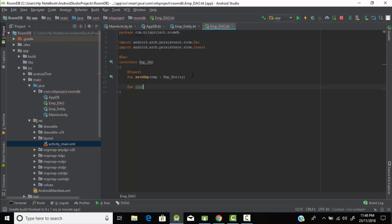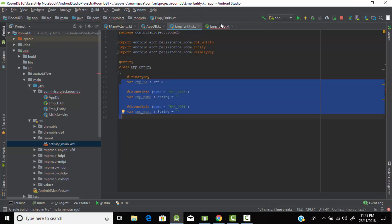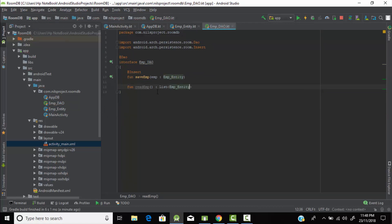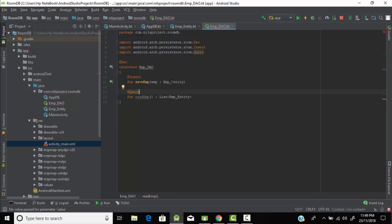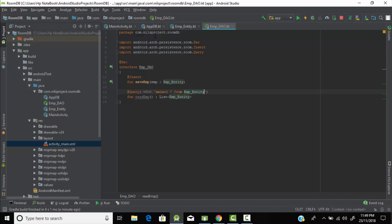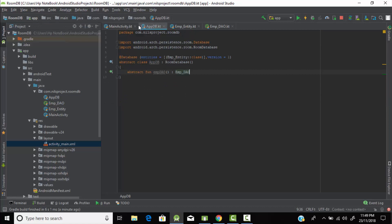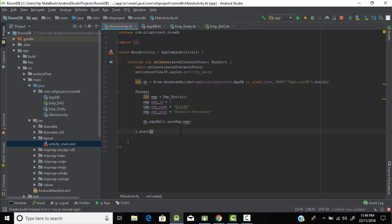Let's create a function 'fun readEmployee(): List<employee_entity>' — it will return a list of all employee data. We add the @Query annotation with the SQL query: 'SELECT * FROM employee_entity'. This selects all data from the employee_entity table. The query annotation tells Room which operation is being performed when this function is called. Our read function is ready — now let's go to MainActivity and call it.